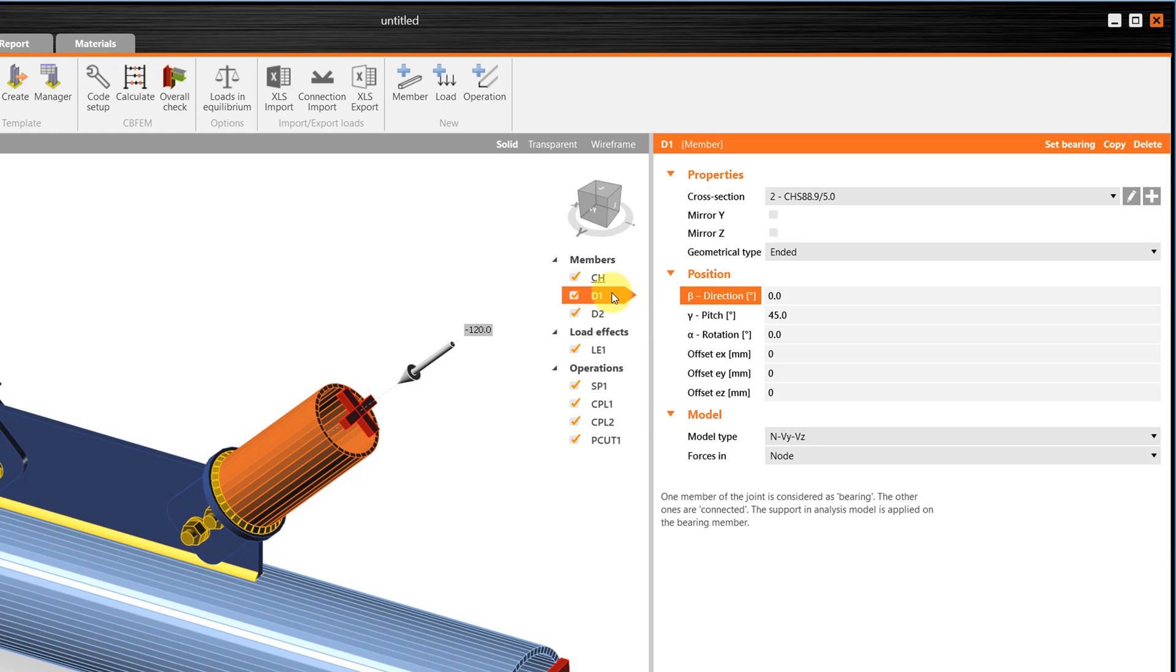And, of course, if you want to navigate through the 3D model, you will find all the tools in the upper side of the main window. The navigation cube, the solid, transparent and wireframe model of the connection, and other view settings.